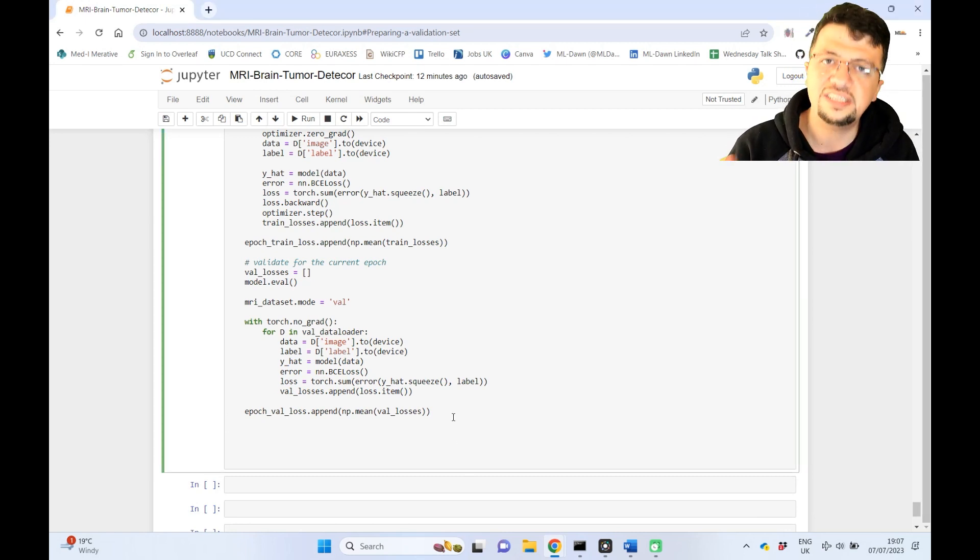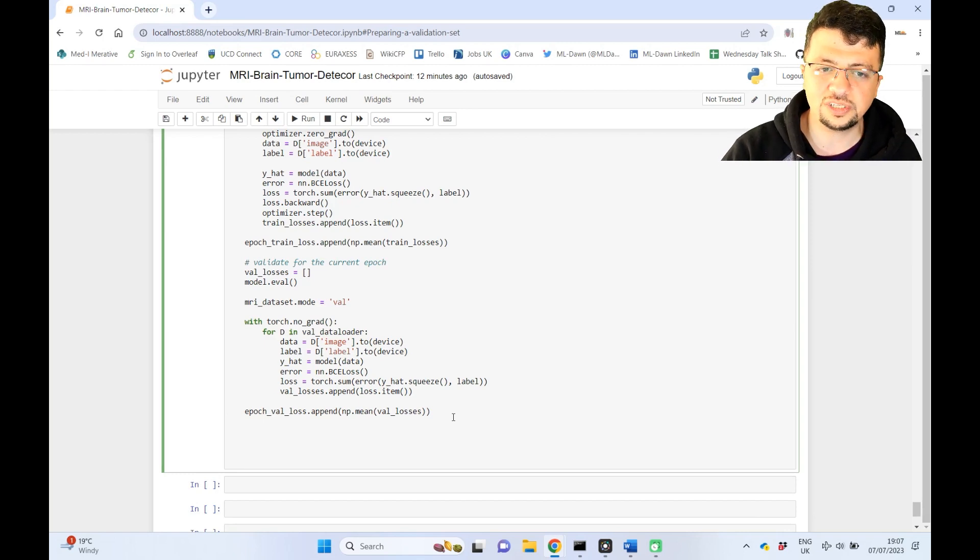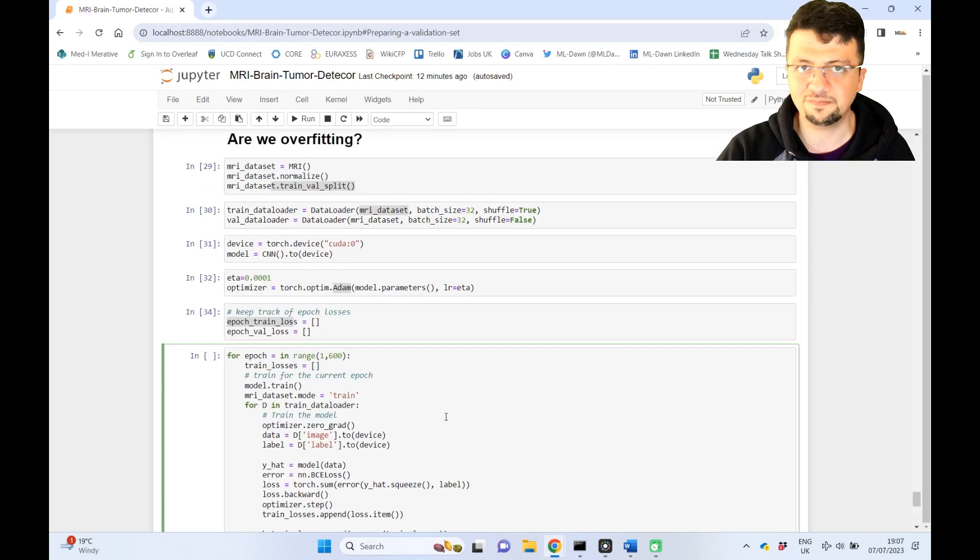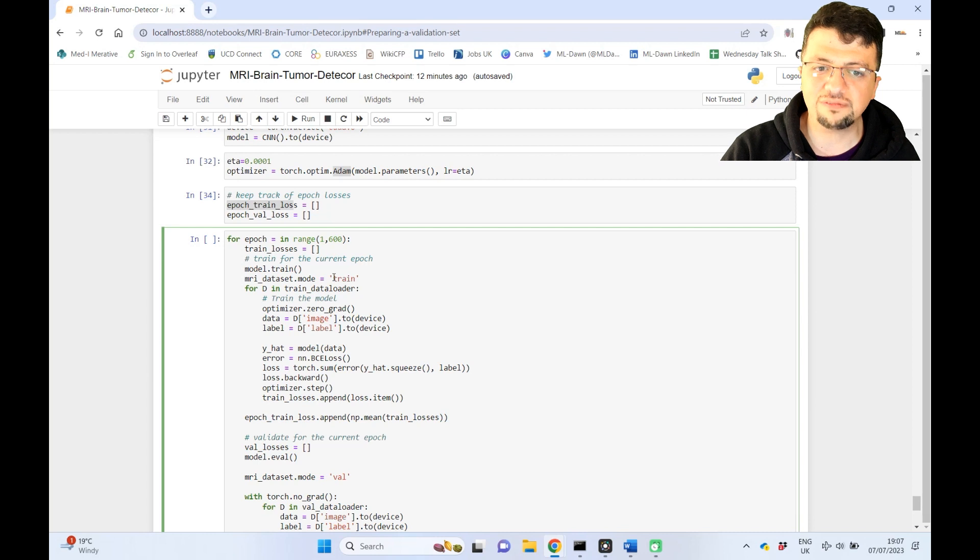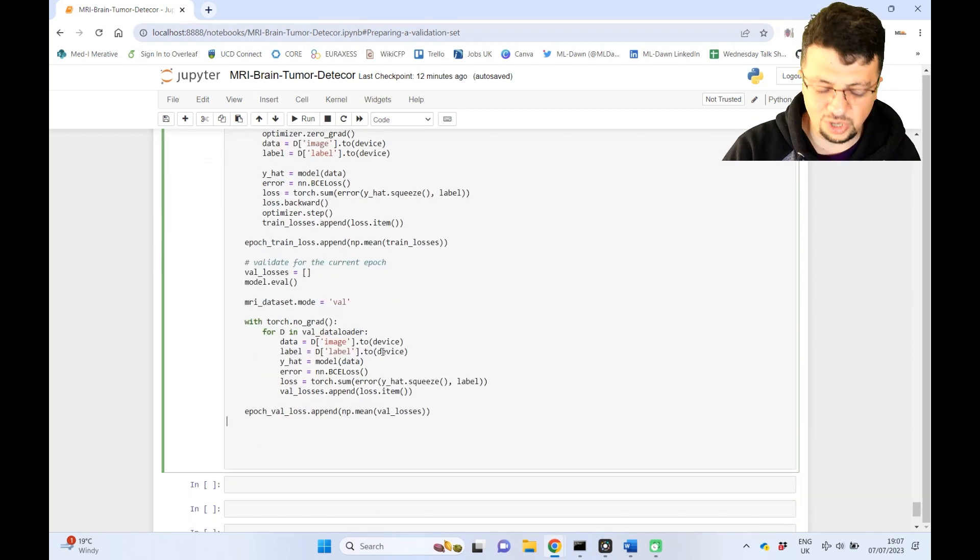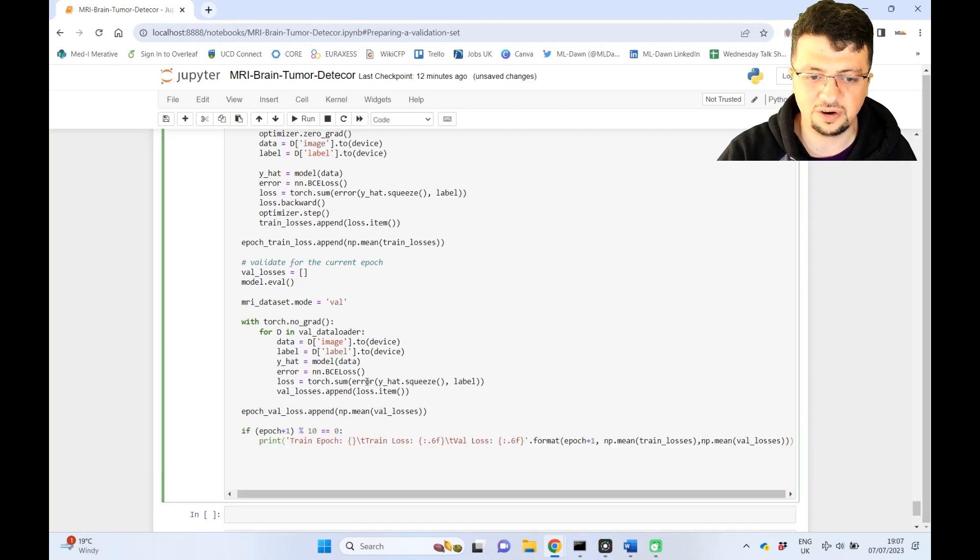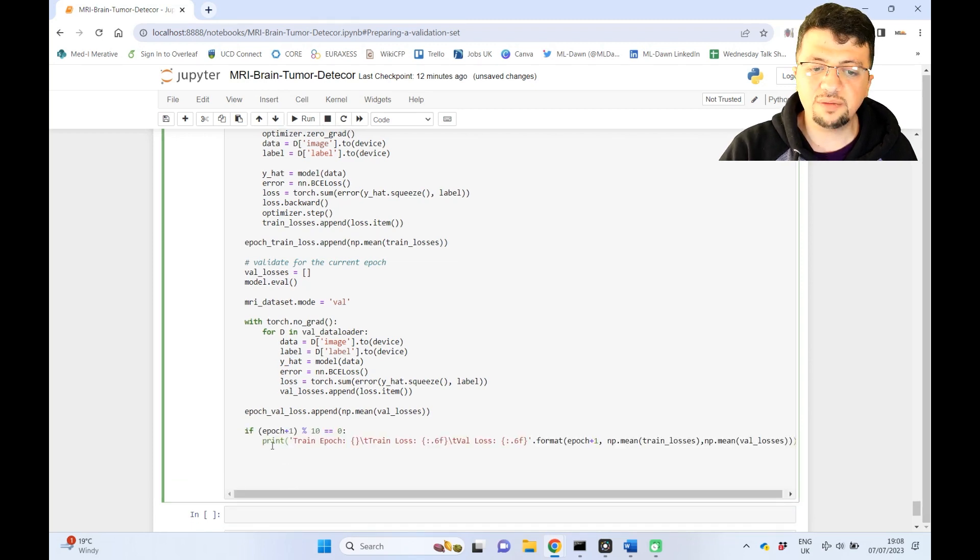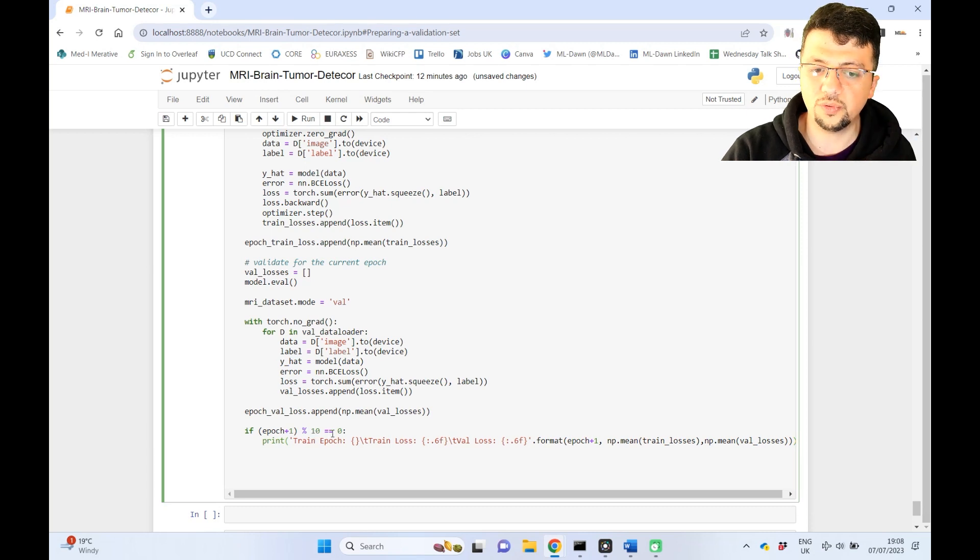Just so you can have an idea as to what's happening behind the scene, because you don't want to just stare at a fixed screen for 600 epochs, right? So you wanted the code to actually print out something. That is why I'm just going to put here a sort of condition.